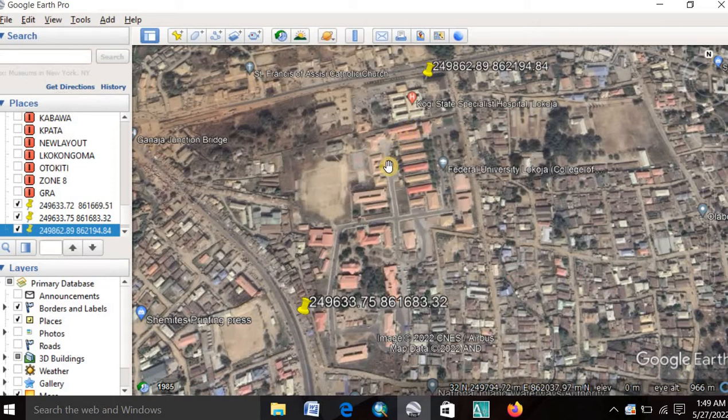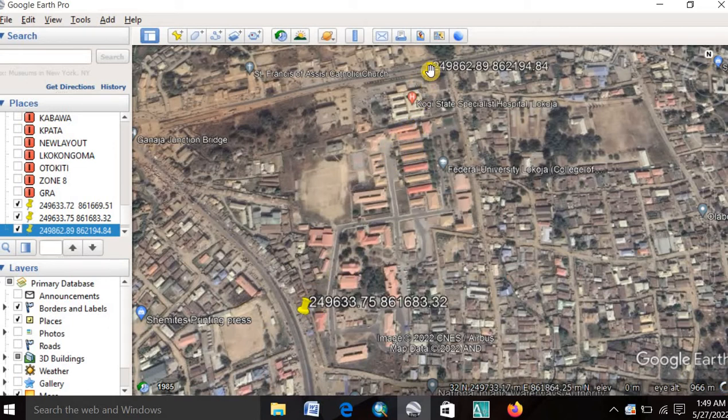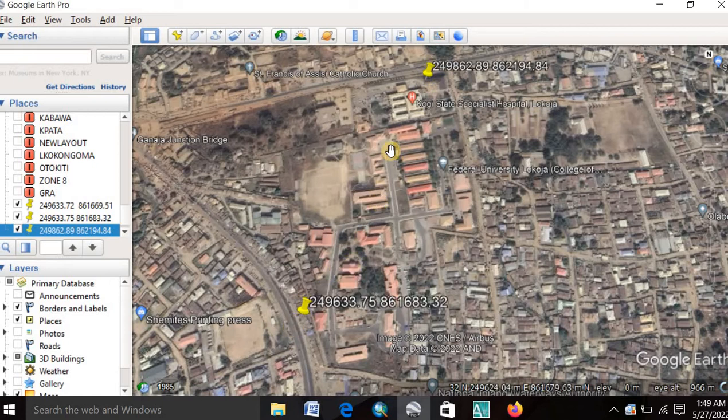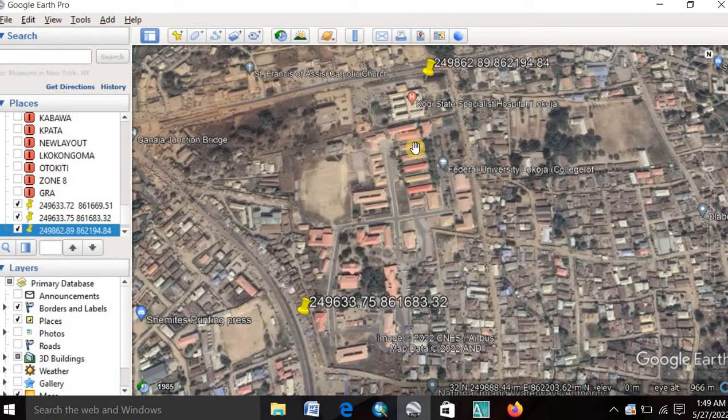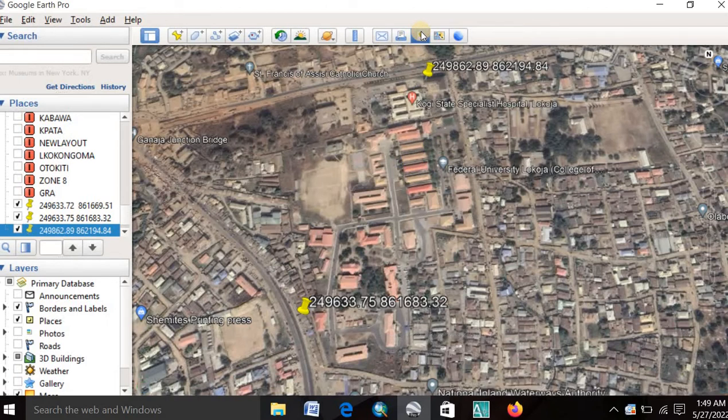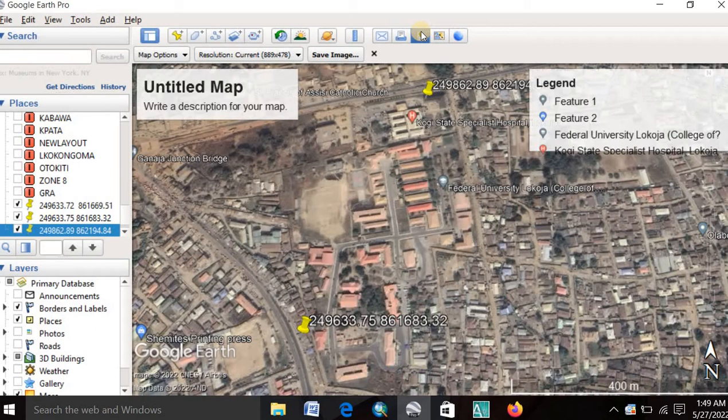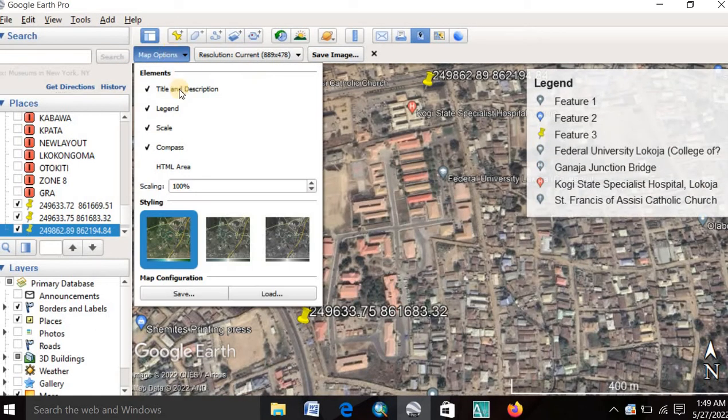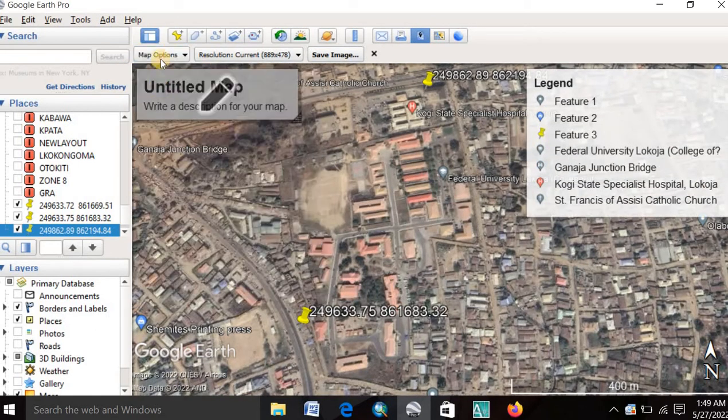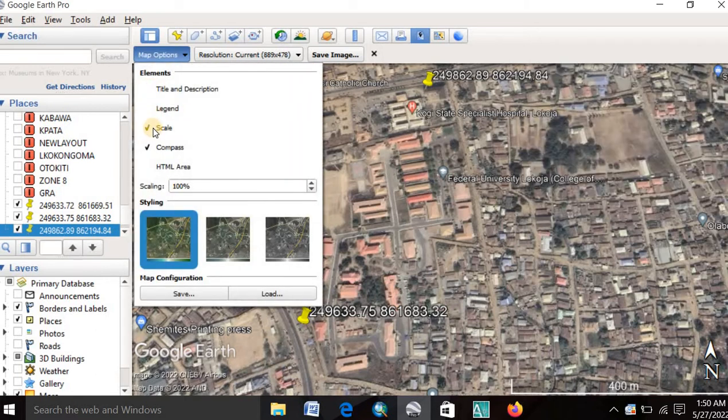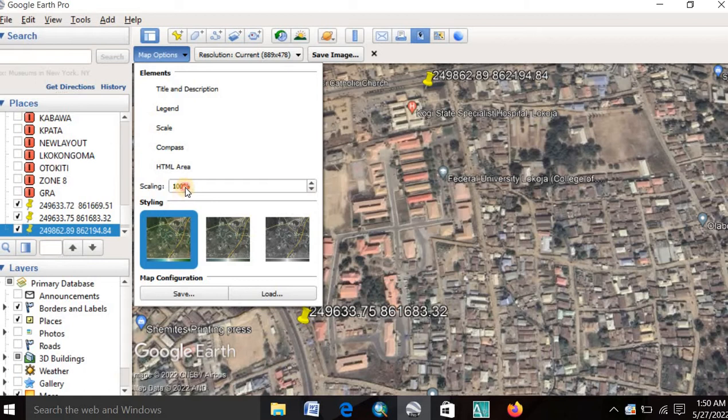Then at this point, you are done with creating the reference point because this is the point that you will use to reference the imagery on your AutoCAD software. Then the next thing is to save the image. You go to this place, save image. You click save image. Go to map option. Uncheck the title, the legend, the scale, the compass. Then change the scaling to 1.